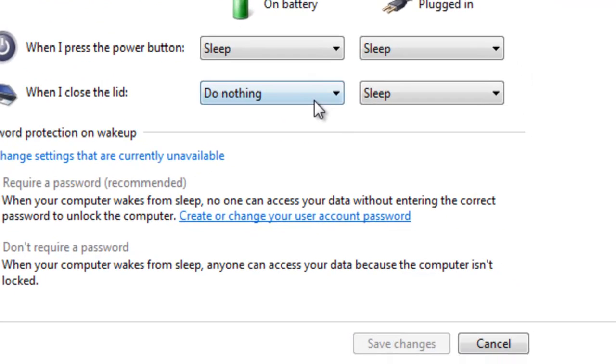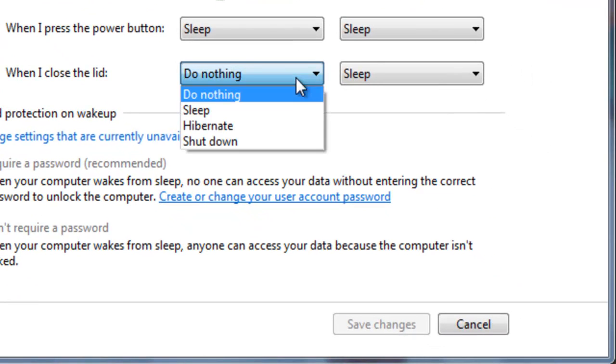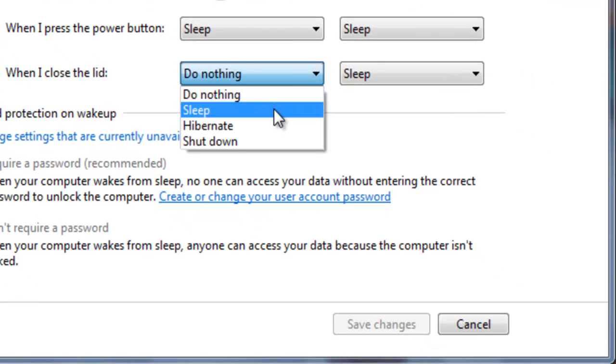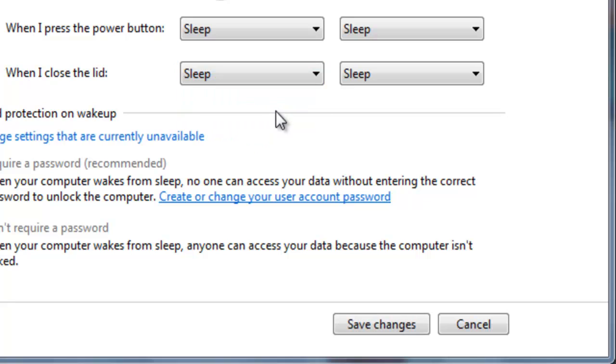So when you want to change it back, you go back to here, and select sleep, and then save your changes.